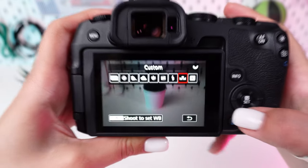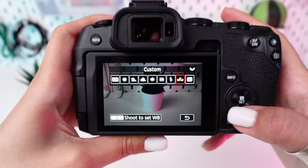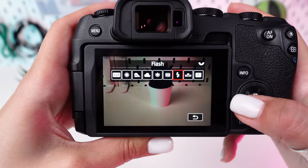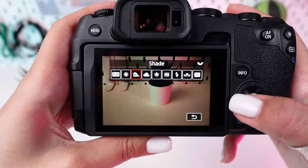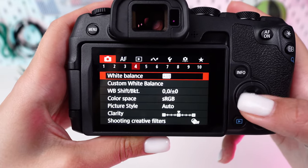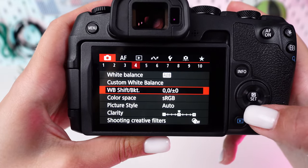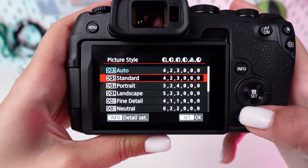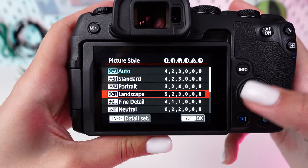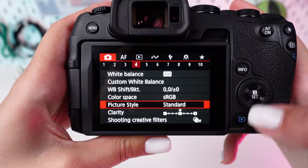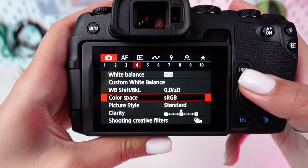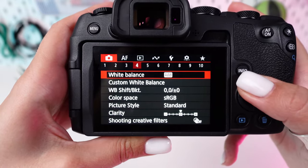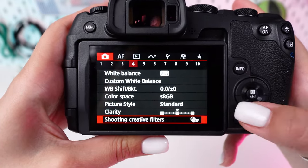Access the picture style settings to adjust color, contrast, and sharpness in camera. Start with the standard style for general use, or select landscape to enhance colors and detail in nature shots.